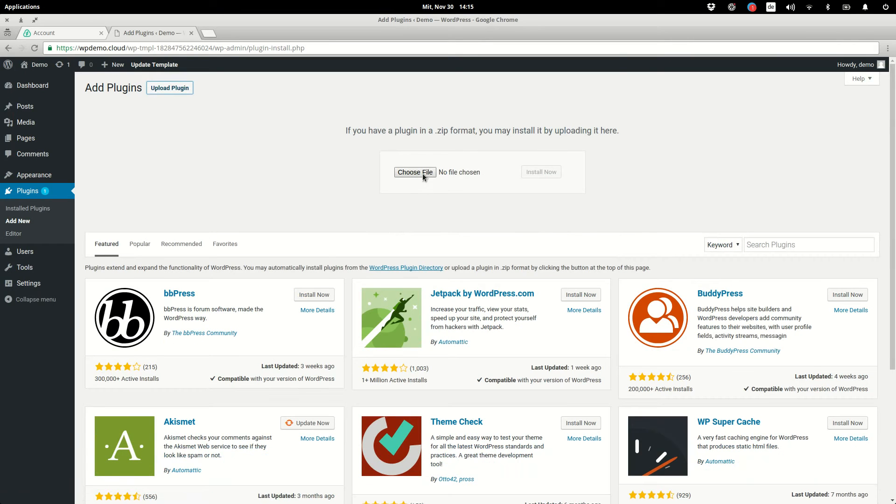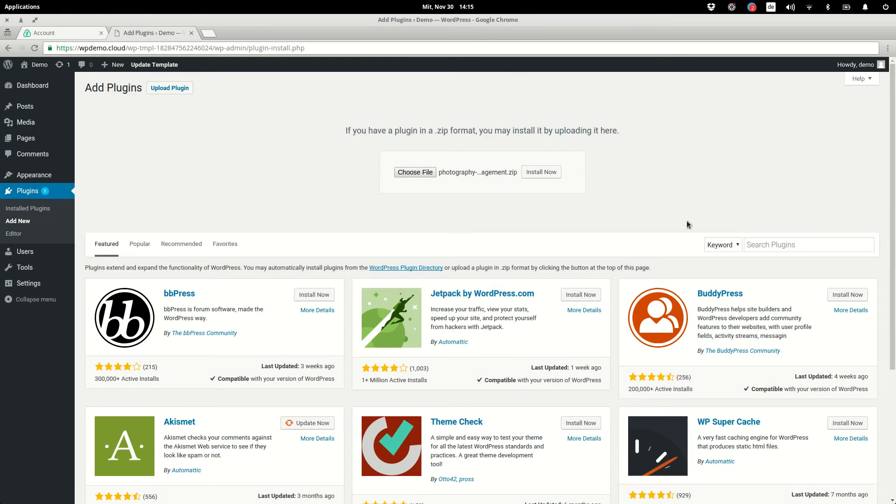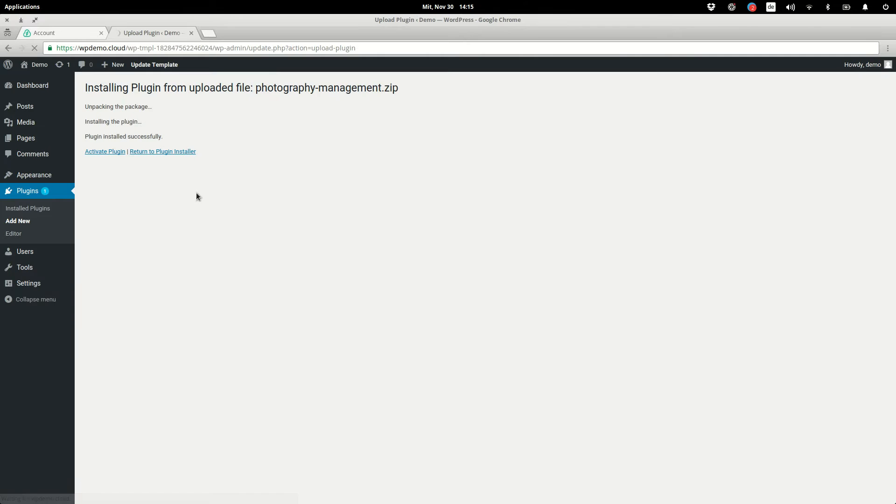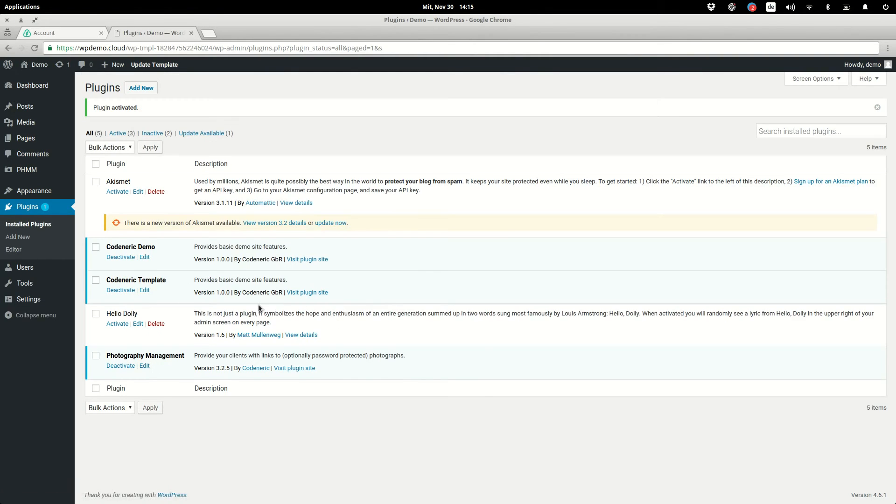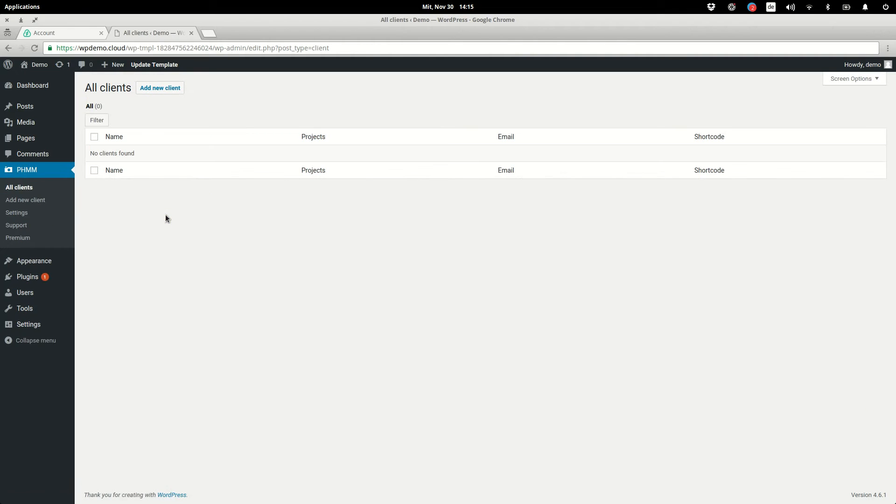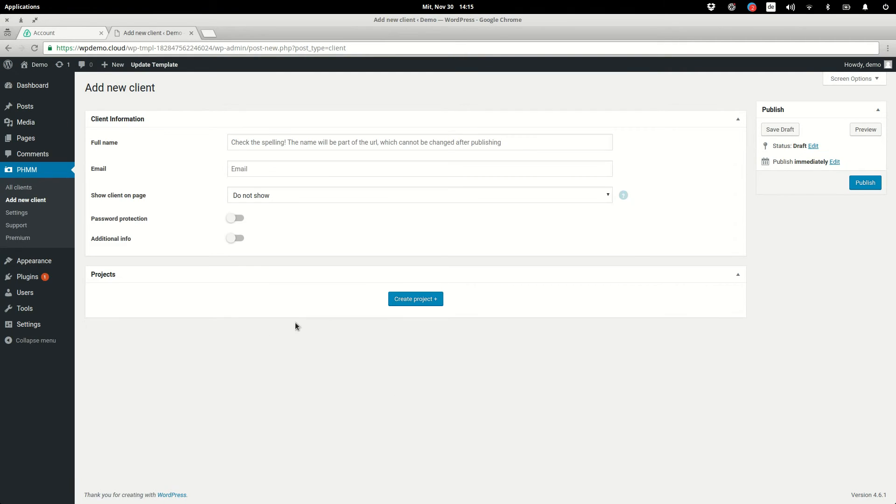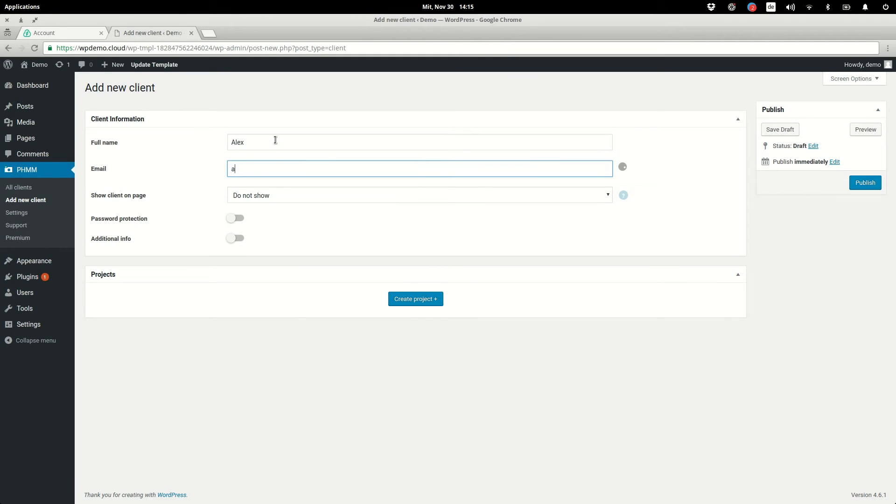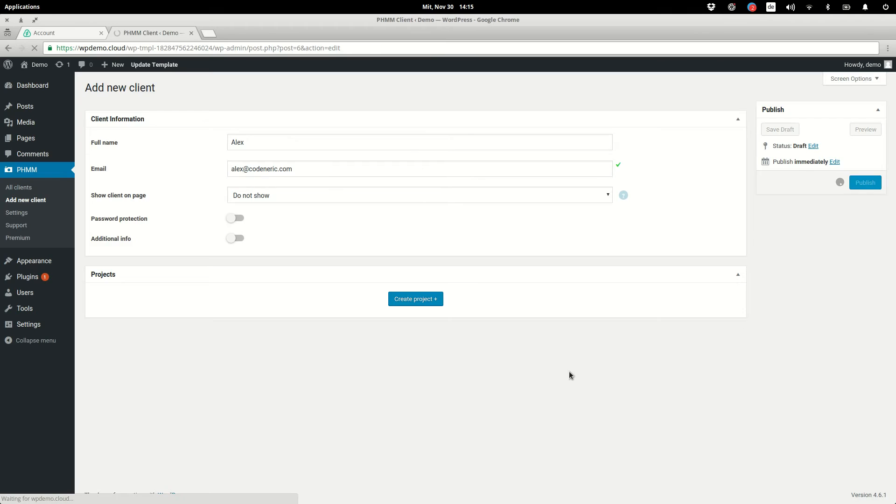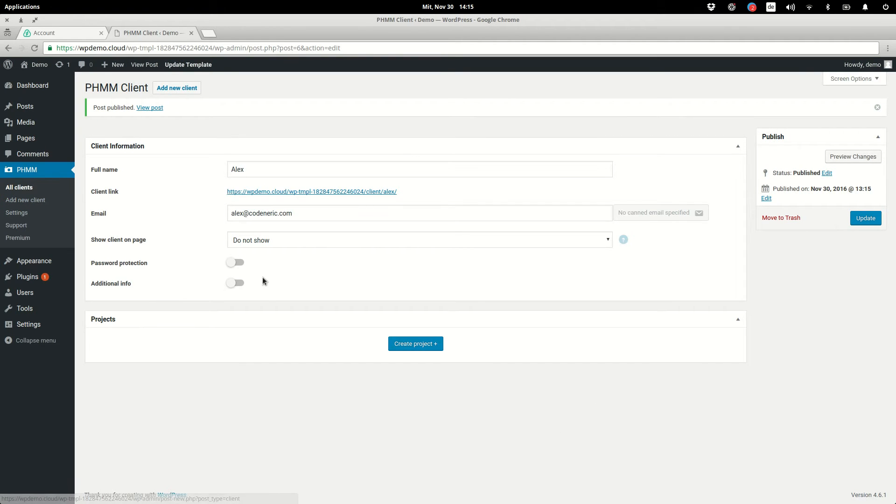I'm going to install it from my hard drive and now additionally we can insert some sample data in the plugin so people that are going to visit the demo have something to play with. Once we are done we just hit this update template button and we're all set.